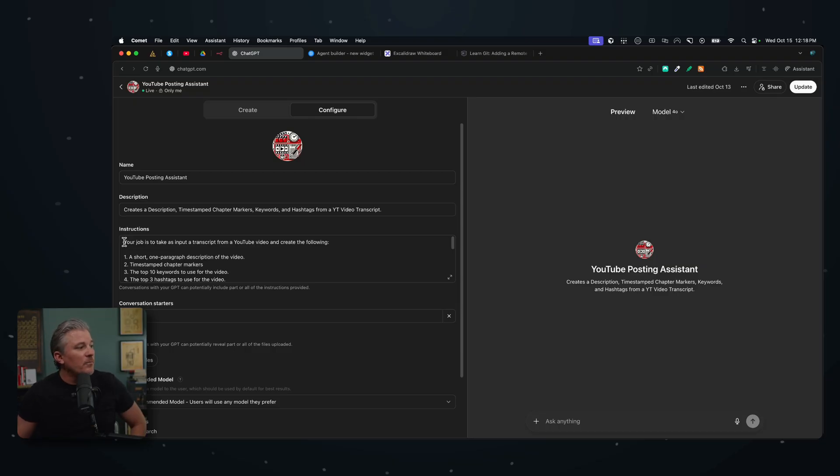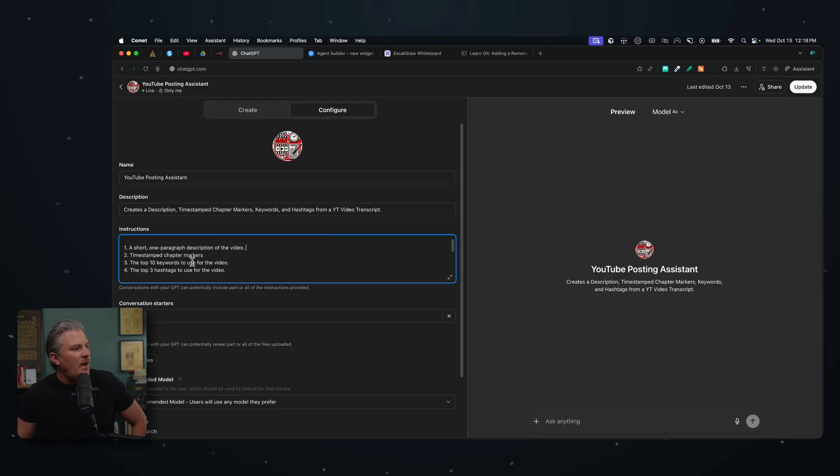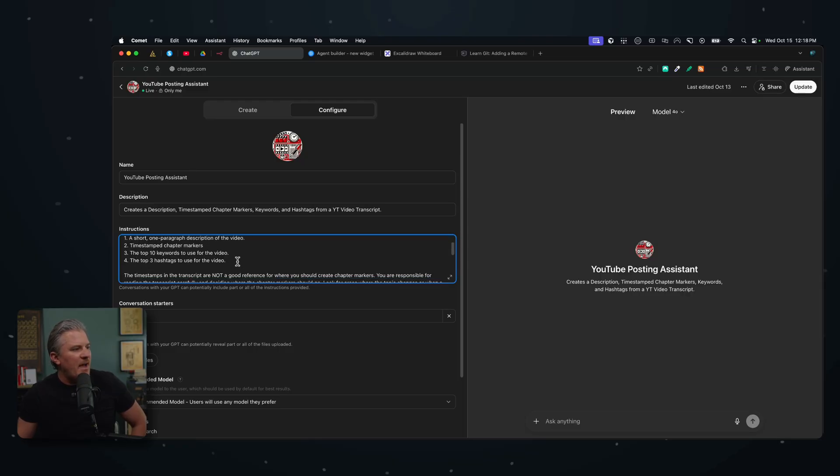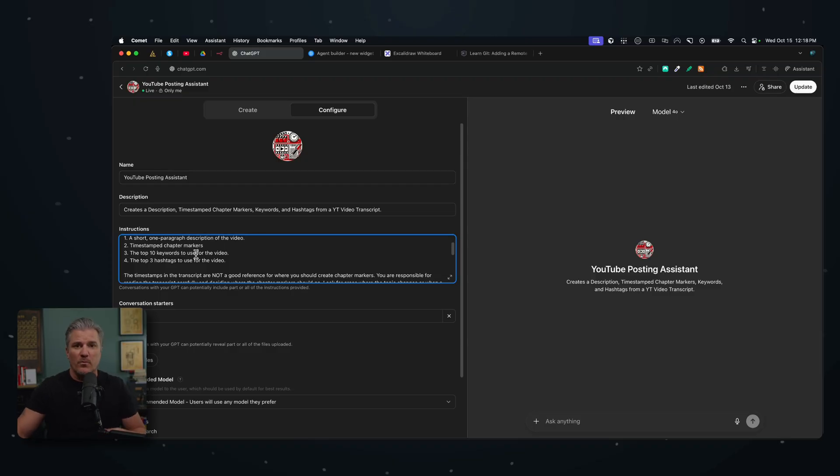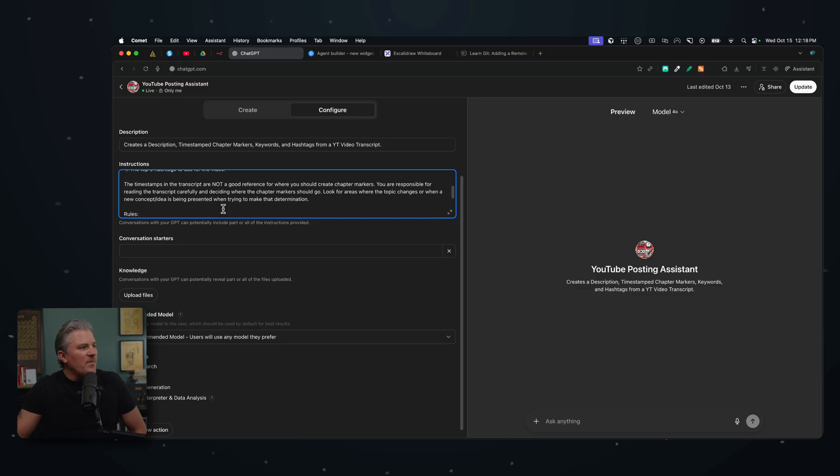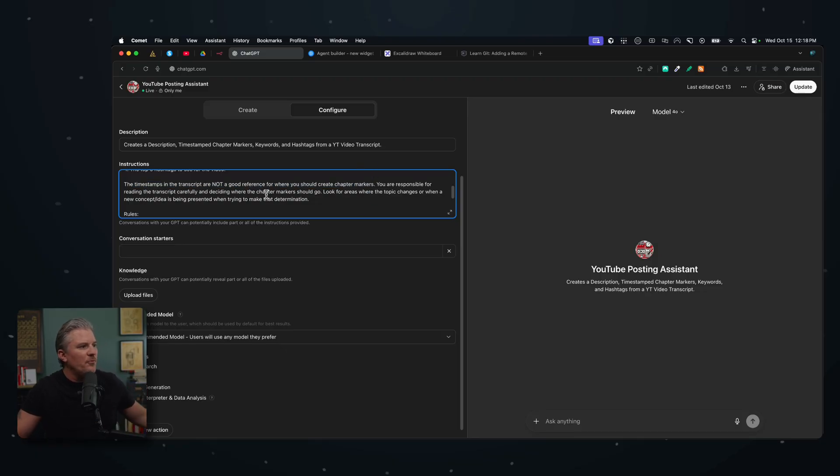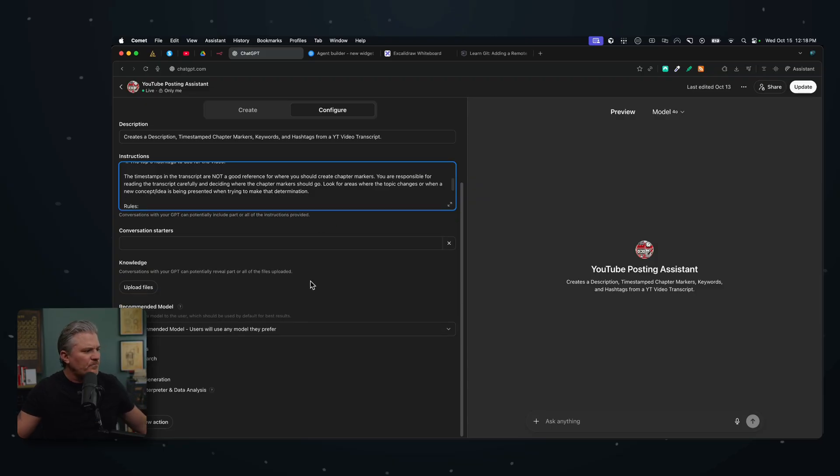So I wrote some very simple instructions here. And you'll see they're written in plain English. It says your job is to take as input, a transcript from a YouTube video and create the following: short paragraph describing the video, timestamp chapter markers, the top 10 keywords for that video, and the top three hashtags to use for the video, because both of those are really valuable when we're putting our YouTube video out. And then I wrote down here, just some additional instructions, like the timestamp of the transcription is not a good reference, you should watch the entire video and then create the chapter markers and look for natural places where ideas and topics change. And that's where I want that stuff to go. And then I've given it the ability to web search here. That's not really necessary.